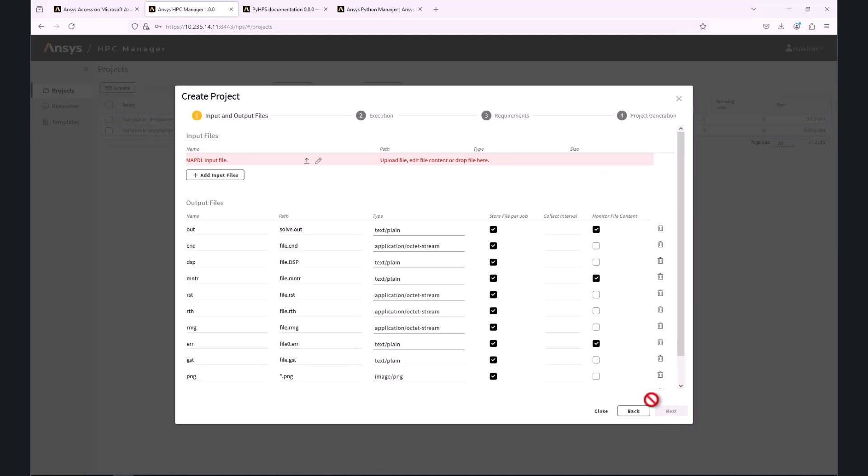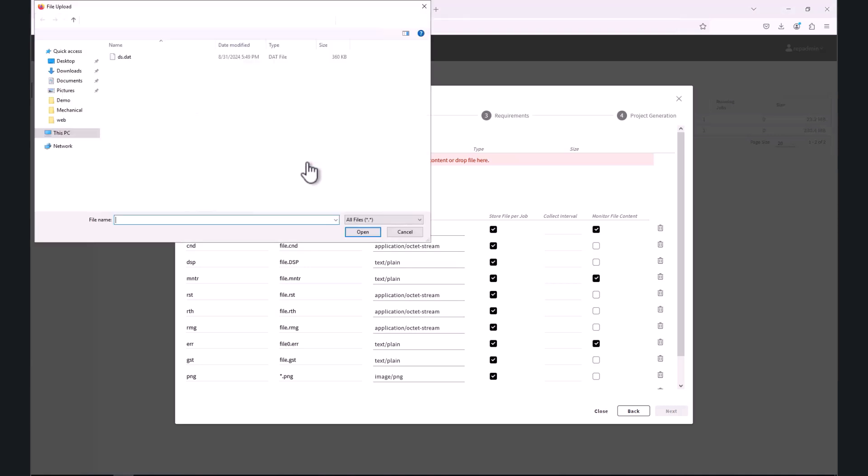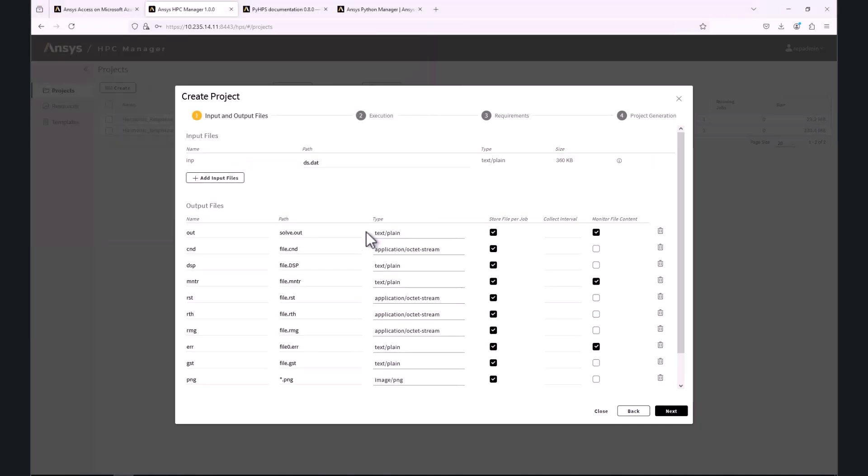In the next step, we are asked to provide the ASCII input for the solve. We can add the input by drag and drop or by clicking on the Upload File icon. If I want to add additional output files not listed here, I can do so by clicking on the Add Output File.